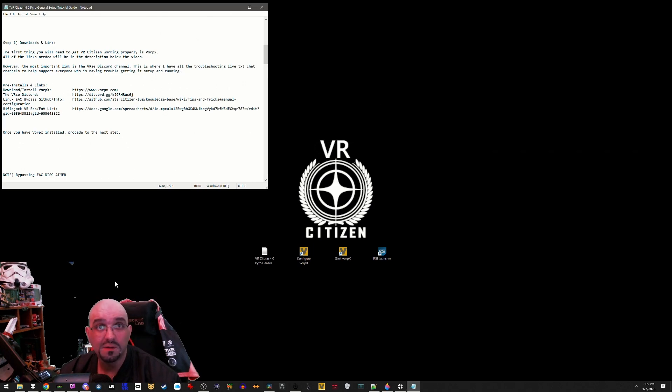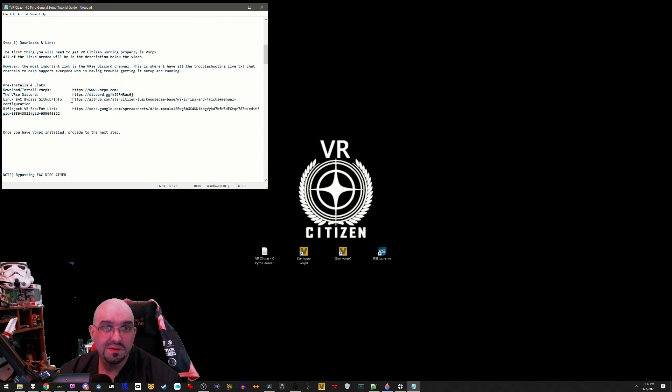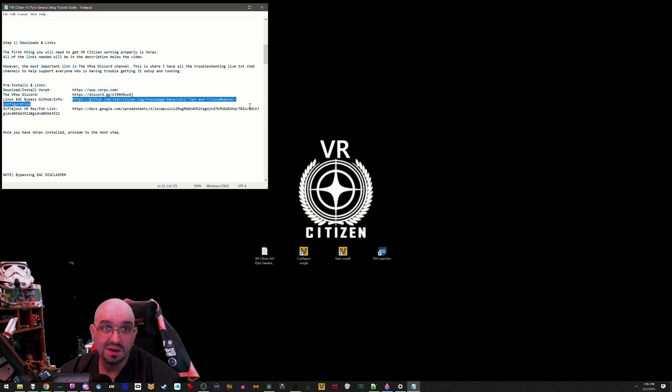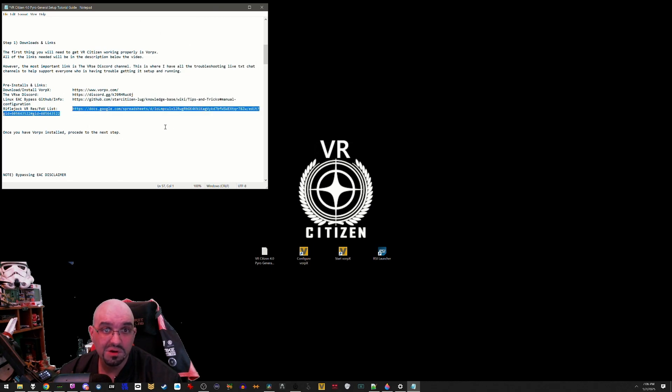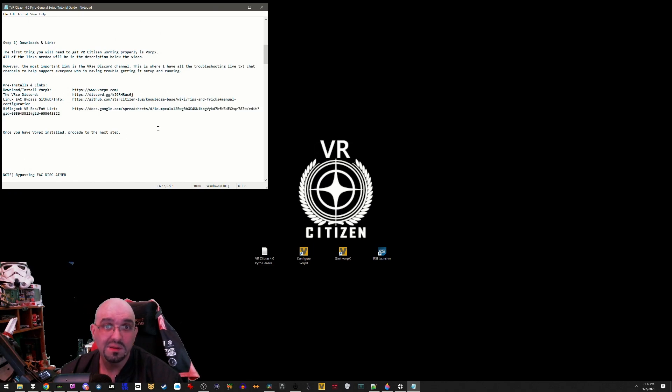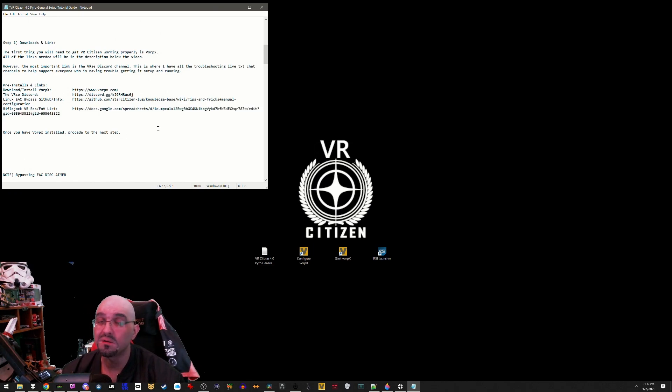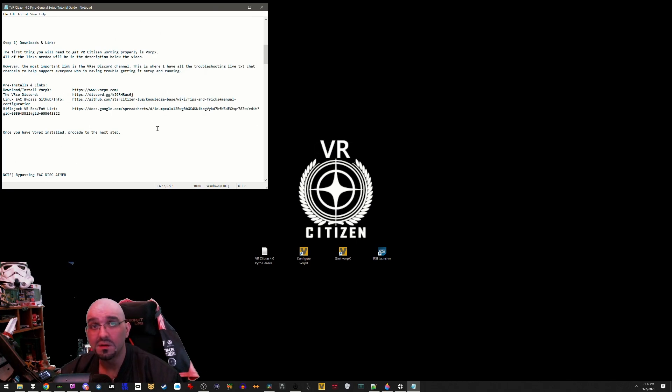Pre-installs and links: there is the VorpX download link, here's the link to the Verse Discord, here's the original EAC bypass GitHub for information for those wanting to know, and here is Rifle Jock's master resolution and FOV list for every VR headset on the market. This is going to come in very handy if you want to get it set up and you're not using an Index like me. Once you have VorpX installed, please proceed to the next step.